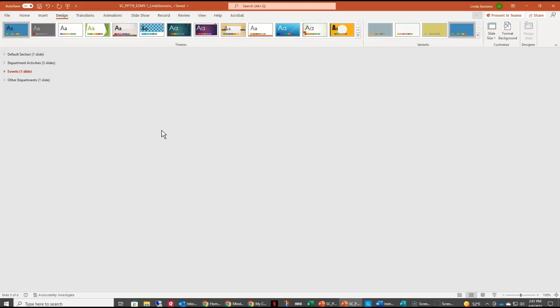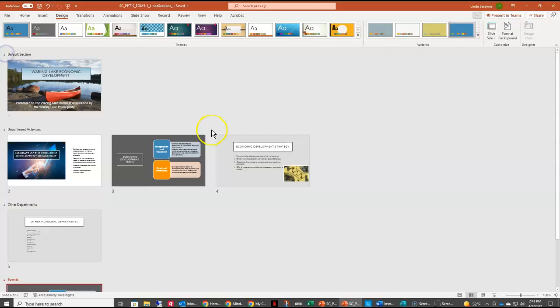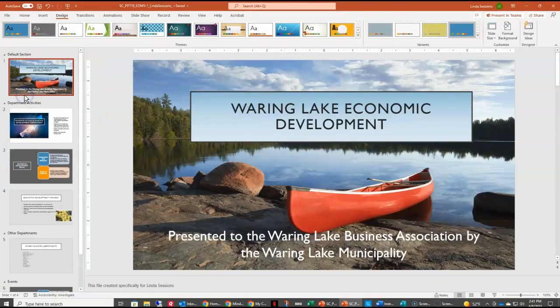We can also change the order of just the sections. We want the Events section to be the very last section, so I can just click on it and drag it down — and now I've actually changed the order of my slides. I can click the arrow to expand and see the thumbnails again. To change back to normal view, I can go to the View tab, select Normal, use the button at the bottom, or double-click on one of the slides.